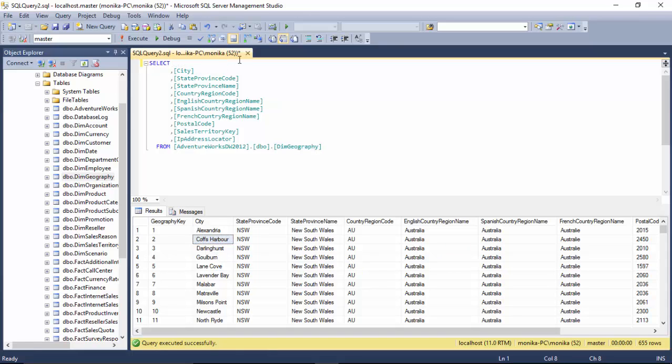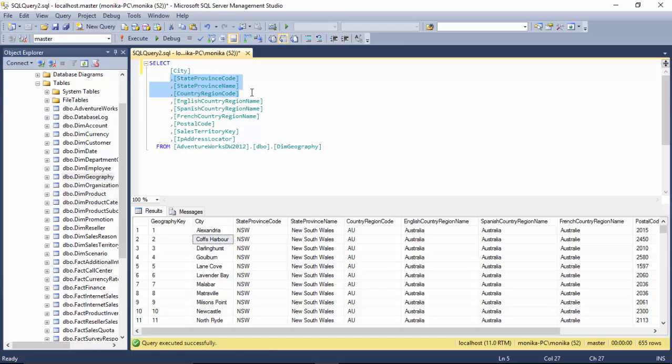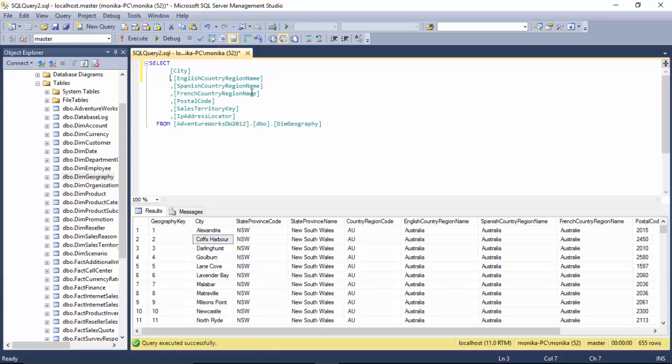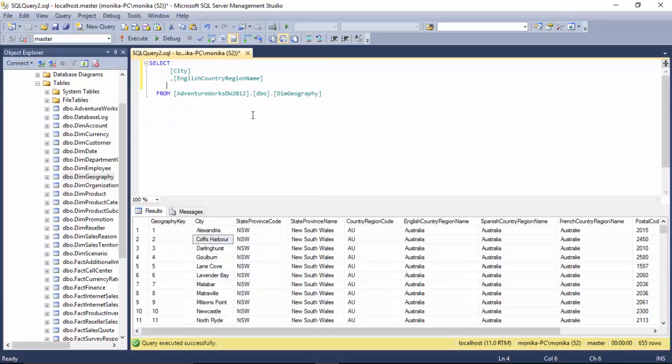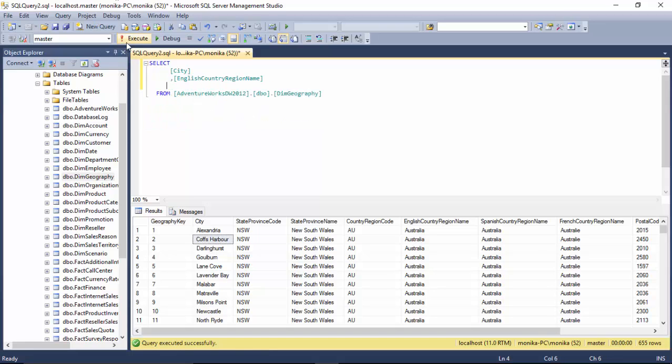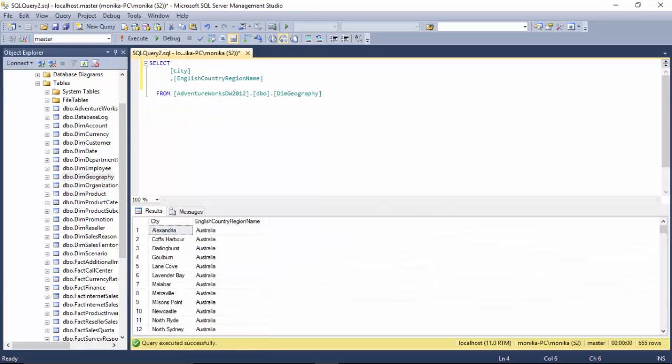I'll remove everything else and run this. So as you can see, it has 655 rows.